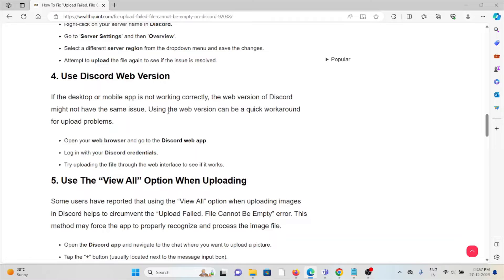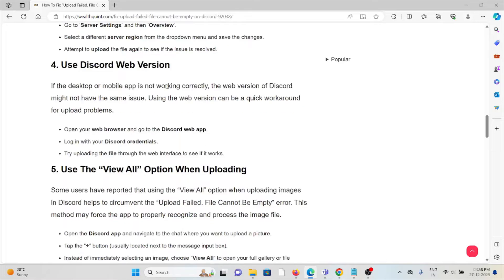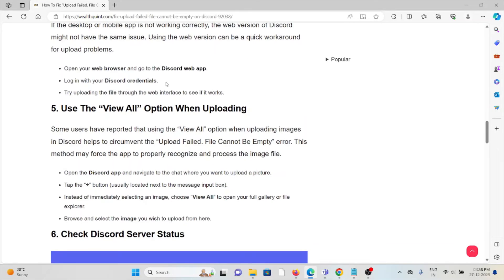The fourth method is to use the Discord web version. If the desktop or mobile app is not working correctly, the web version of Discord might not have the same issue. Using the web version can be a quick workaround for upload problems. Open your web browser and go to the Discord web app, log in with your Discord credentials, and try uploading the file through the web interface to see if it works.